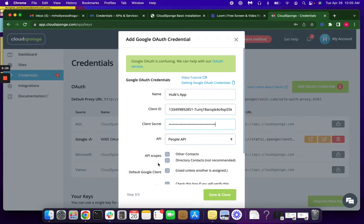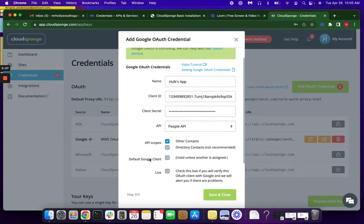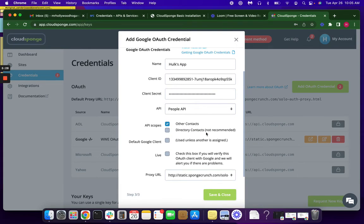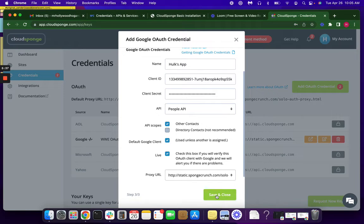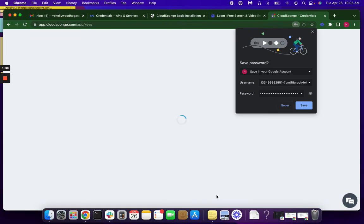With the People API, we look at Other Contacts. We don't recommend Directory Contacts. We're going to click Default Google Client, as well as Live. And then we're going to Save and Close.